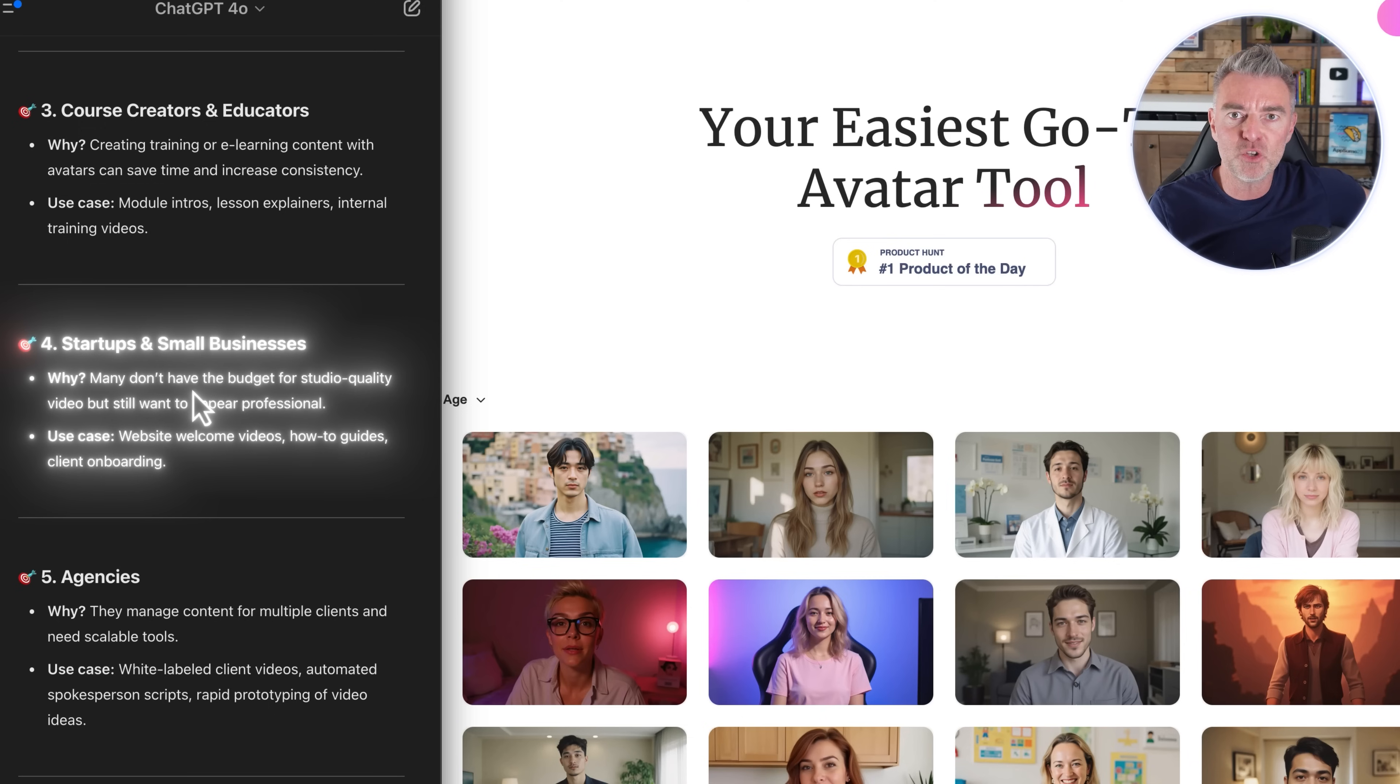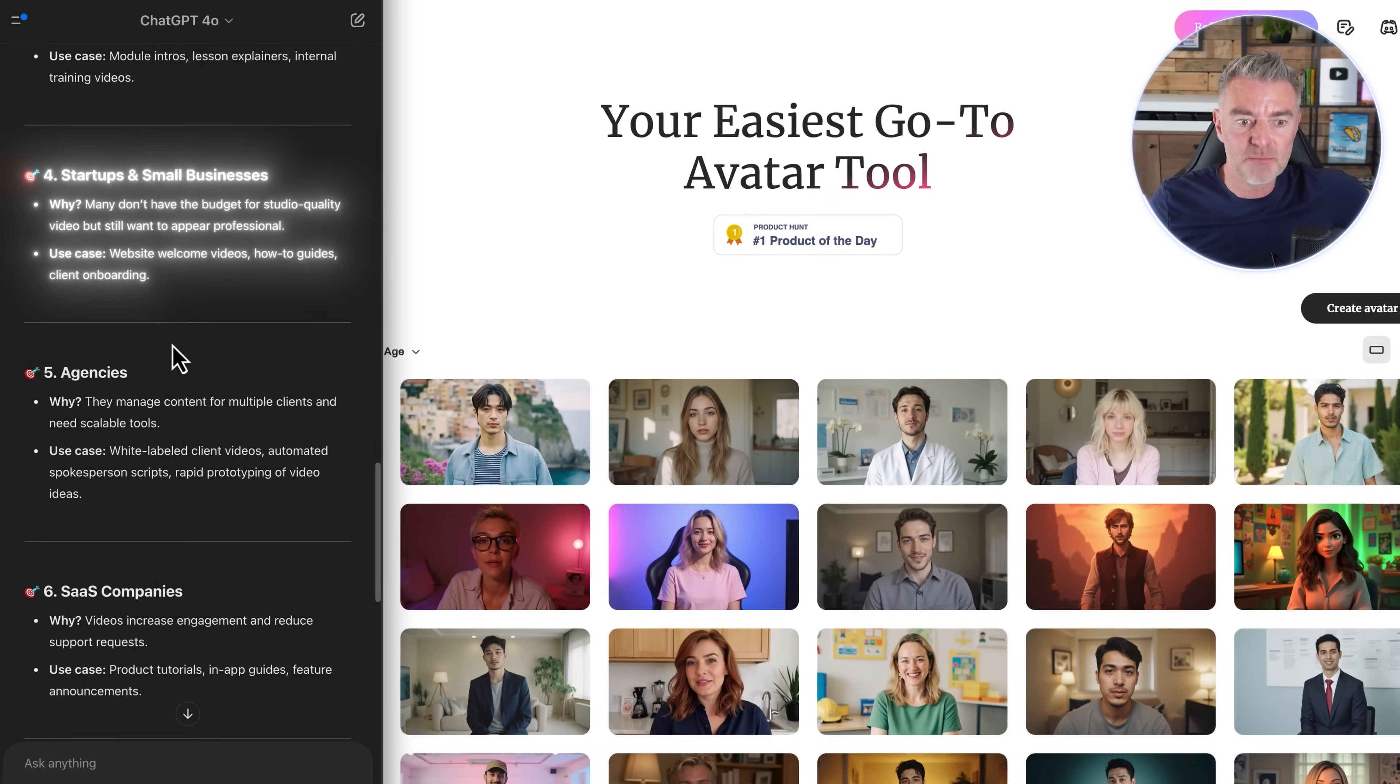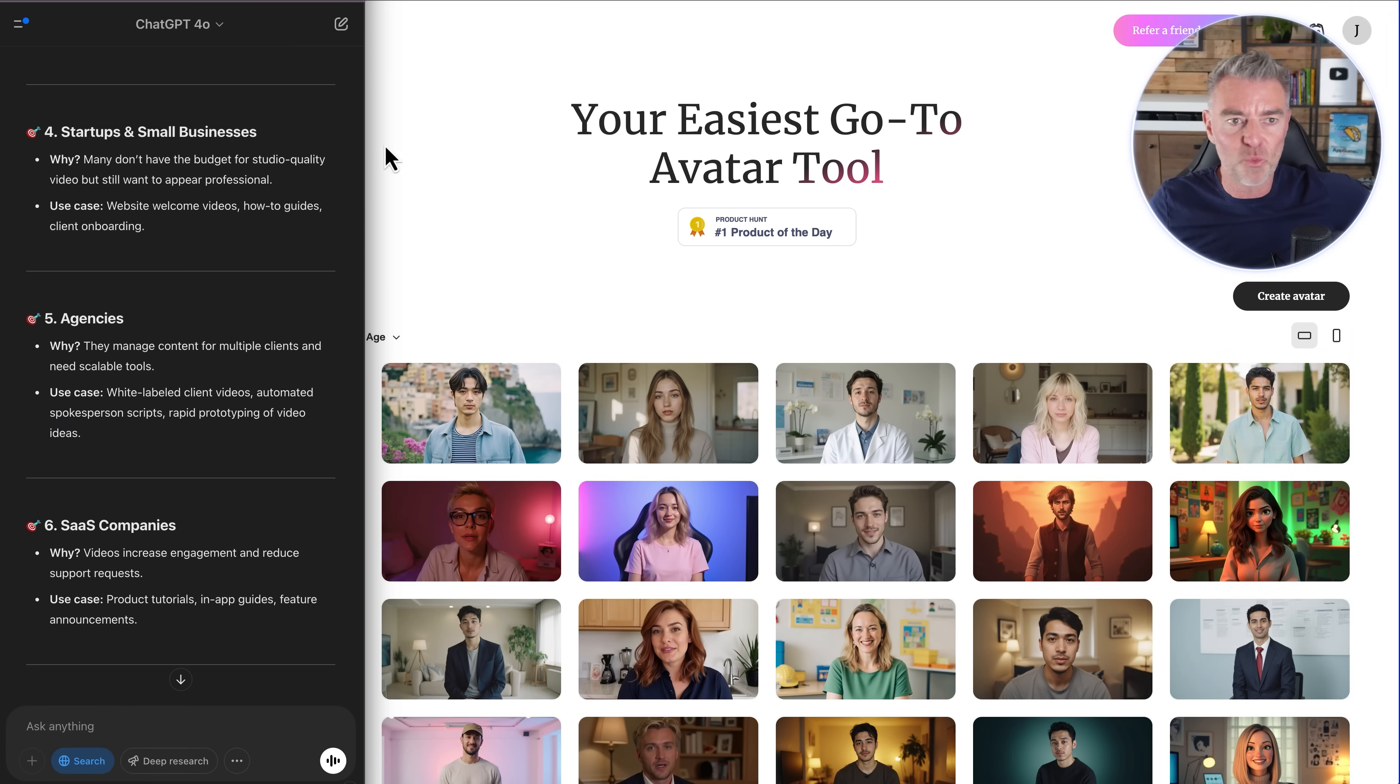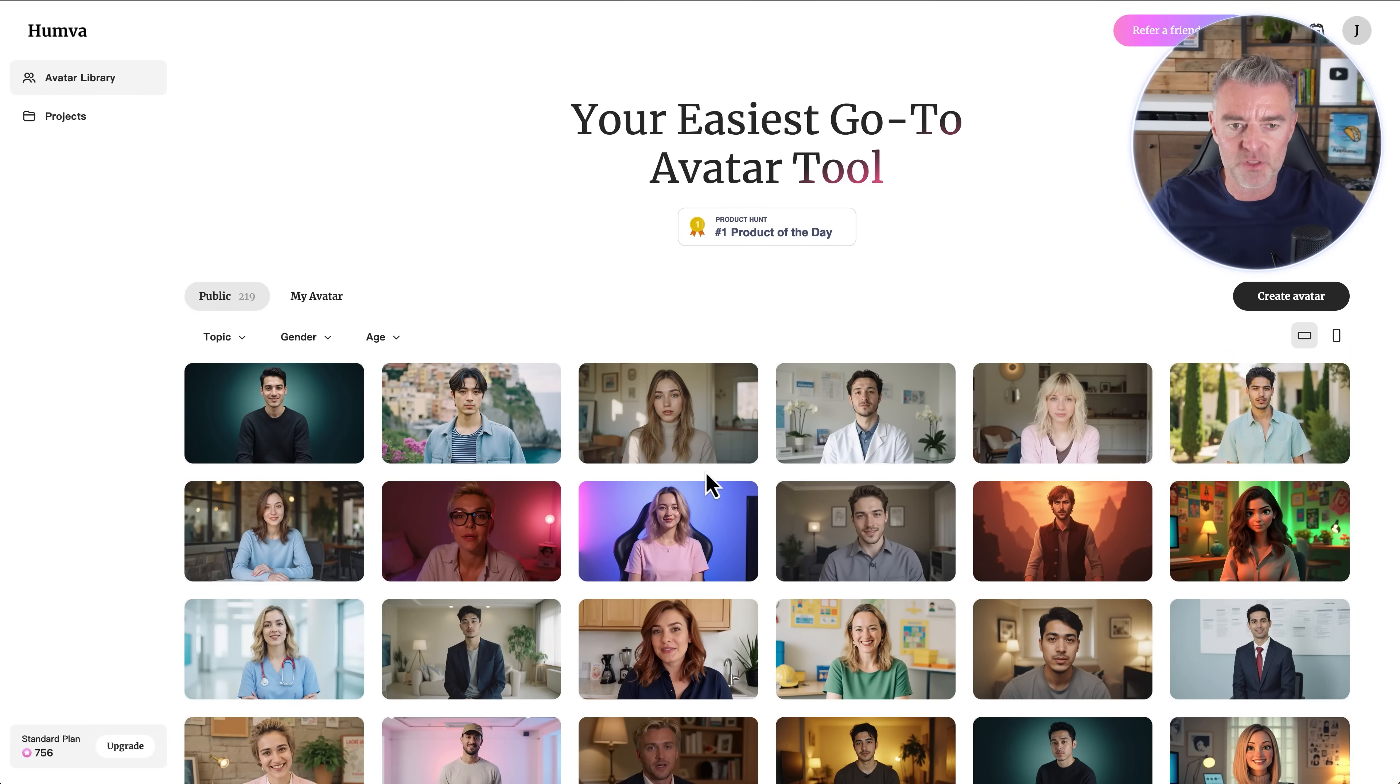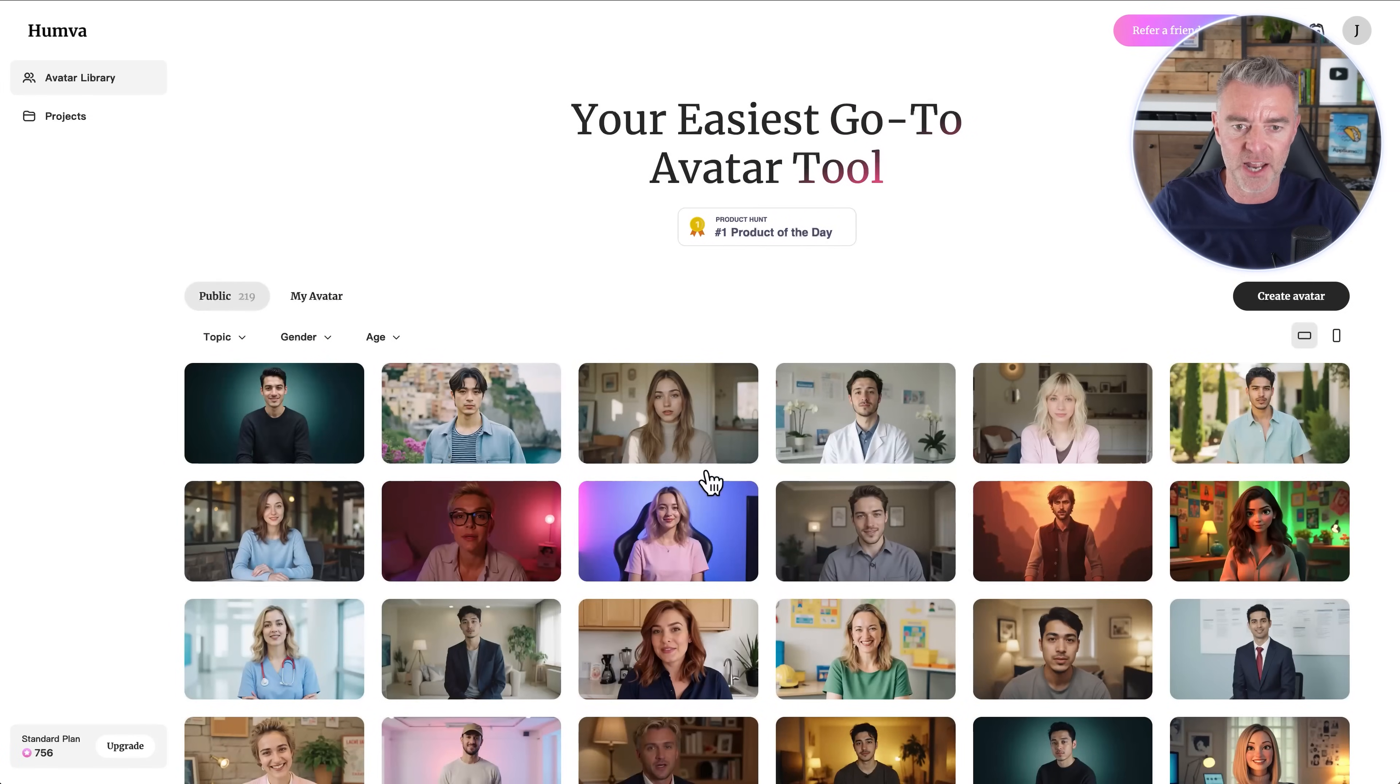And I've been doing this a very, very long time. So it is a tricky business, but this can make it a lot easier. So we are going to have a little play around with these amazing avatars right now and get some of them to read out some scripts for us.